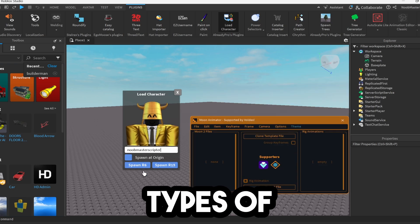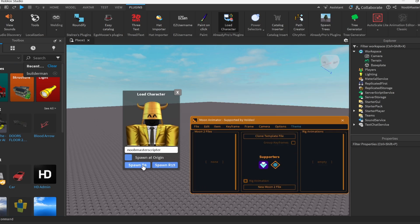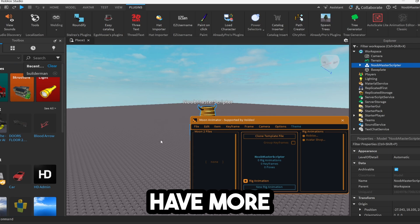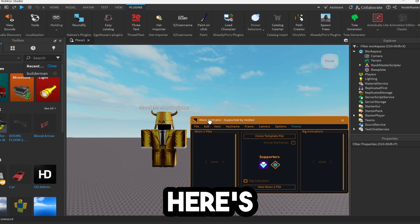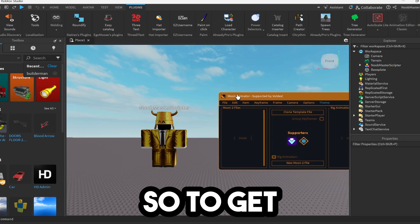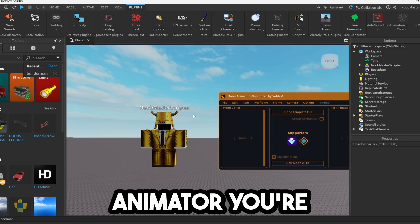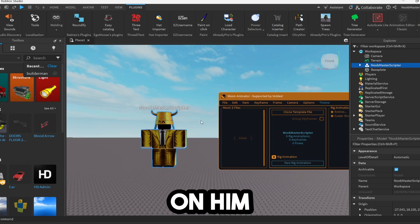There are two different types of characters, an R6 and an R15. R15s just have more joints that you can move. But here's our character. So to get him into Moon Animator, you're going to go ahead and click on him.